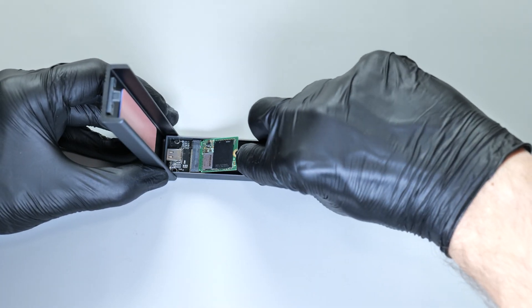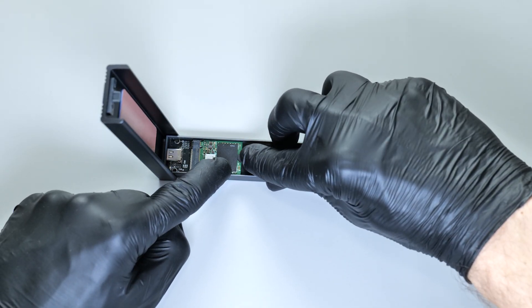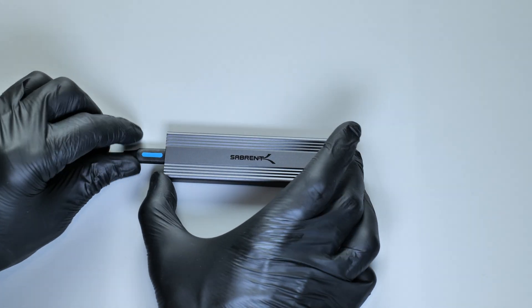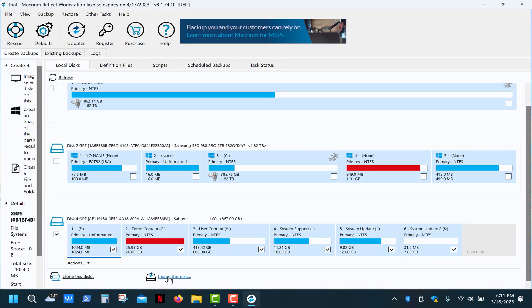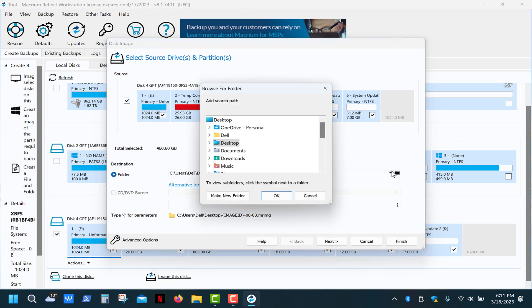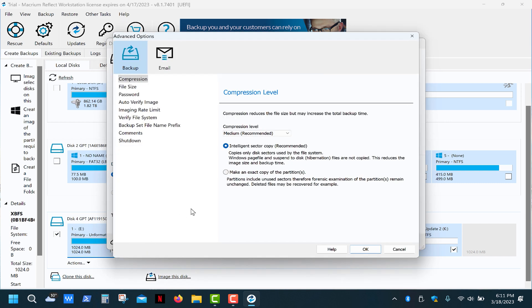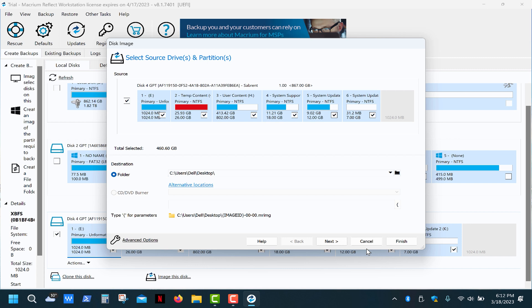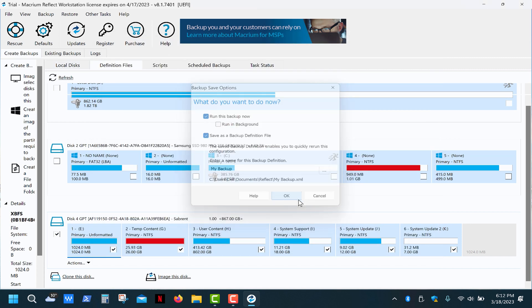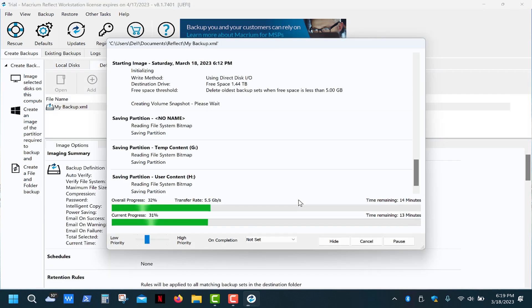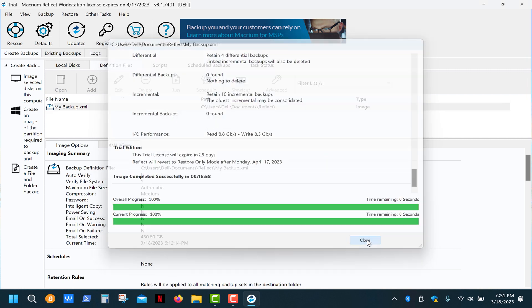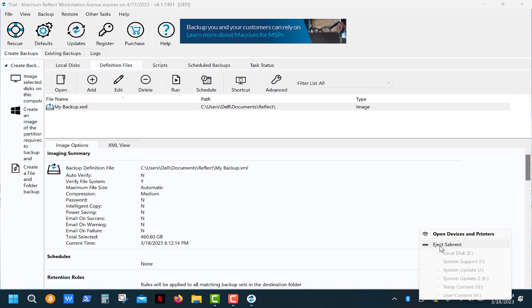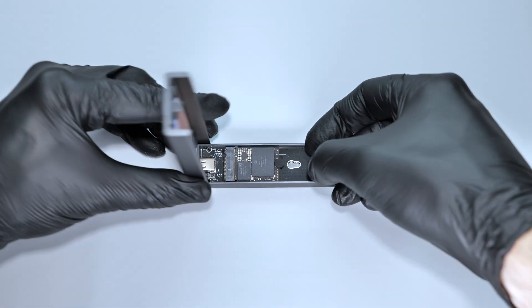The imaging process is similar to what we did before, but this time we'll select all partitions instead of just one. Make sure you have enough space on your drive because the image file will be about 800 gigs. Once that's done, connect the new drive, click on refresh, then select the image file, click restore.